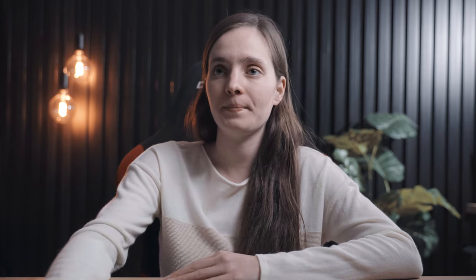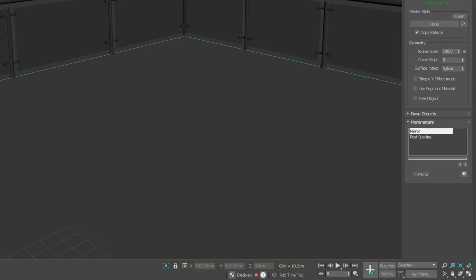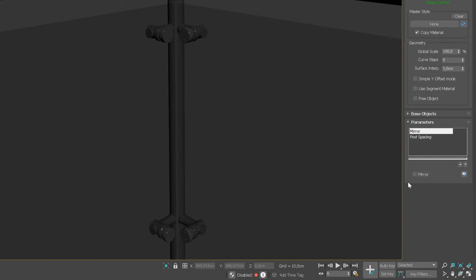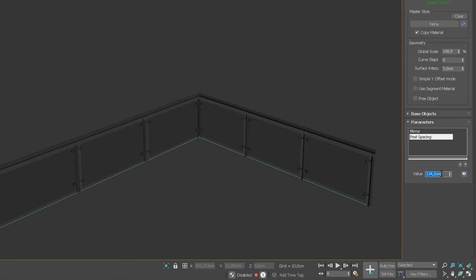Okay, now let's take a look at the Parameters section that lists adjustable parameters defined by the current style. So, here, we have two parameters that can be changed from this level. The first one is Mirror, so we can choose in which direction the railing will be created. And by changing the post spacing value, we can easily determine what is the distance between the posts.